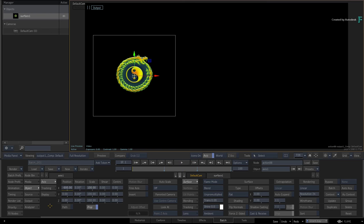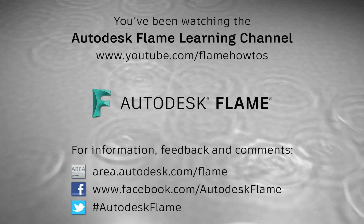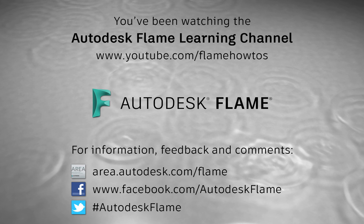Comments, feedback and suggestions are always welcome and appreciated. Please subscribe to the Flame Learning channel and click the bell to be notified for future videos. Thanks for watching, and hope to see you soon.